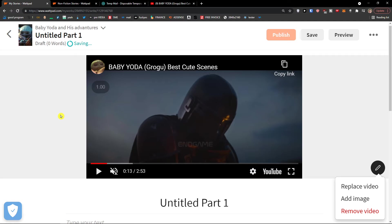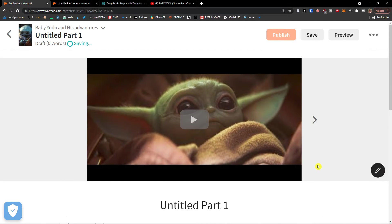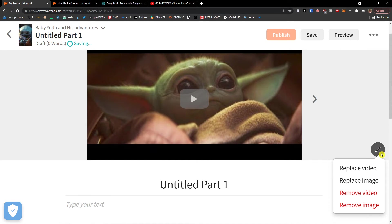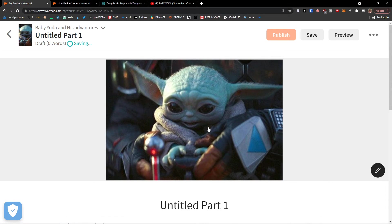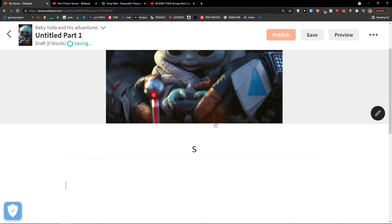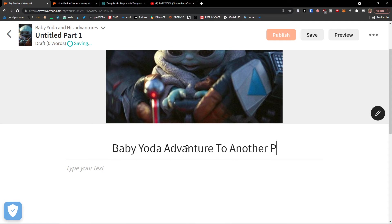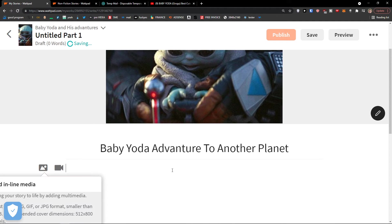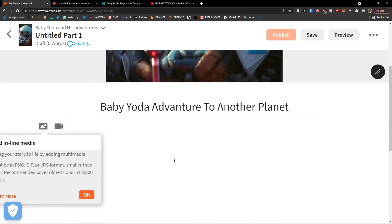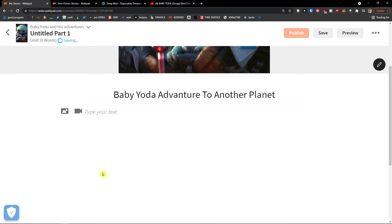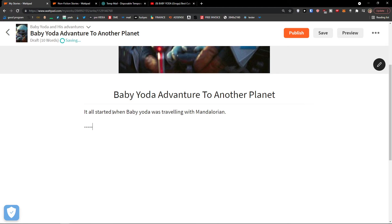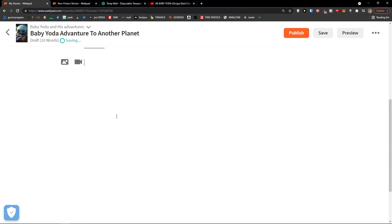And or what you can do is edit it. I can replace the video or add image and have only the image, not the video. So that's how you do it. So we have the image and video here. I can go on the right side and remove video and have only image here. And now this would be the first part, part one. So I can go and write here, let's say, 'Baby Yoda Adventure to Another Planet.' And then I would just start writing here. You can add media and text. 'It all started when Baby Yoda was traveling with Mandalorian.'